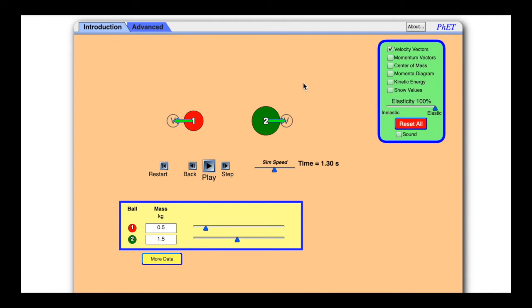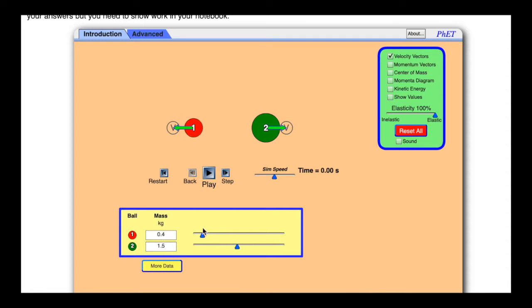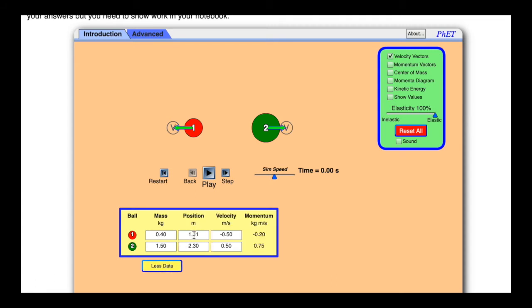Okay, so we're in this applet here. There's a red ball and a green ball. You can change their masses right here, or you can make the masses bigger by the sliders right here. If you click 'more data,' there's the position — we're not going to worry about that — but there are also the velocities.